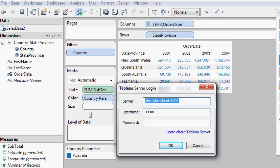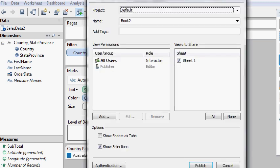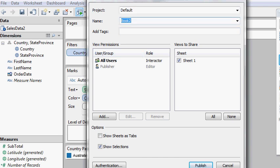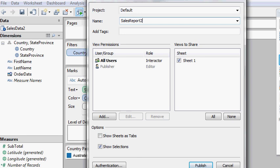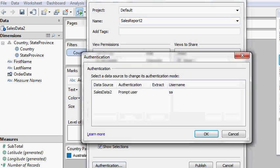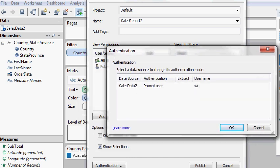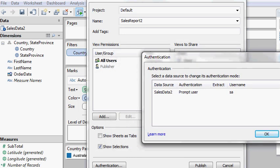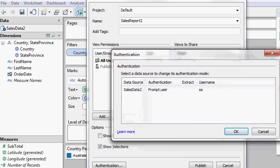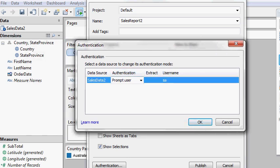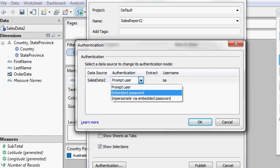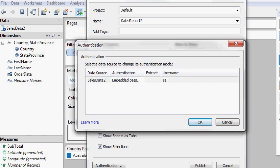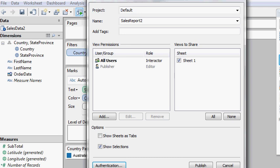This is my local instance for Tableau Server. And then I want to give it a name. If I have a project set up, I'm just going to call this sales report two. And then obviously you can change your permissions to what you want. You can change your users you want to allow to run the report. And here, this is kind of key right here, this authentication button. You want to make sure that you don't want to prompt the user for the database password. So you want to embed that in the report. So I'm just going to embed that in the report. Now I'm going to publish it.